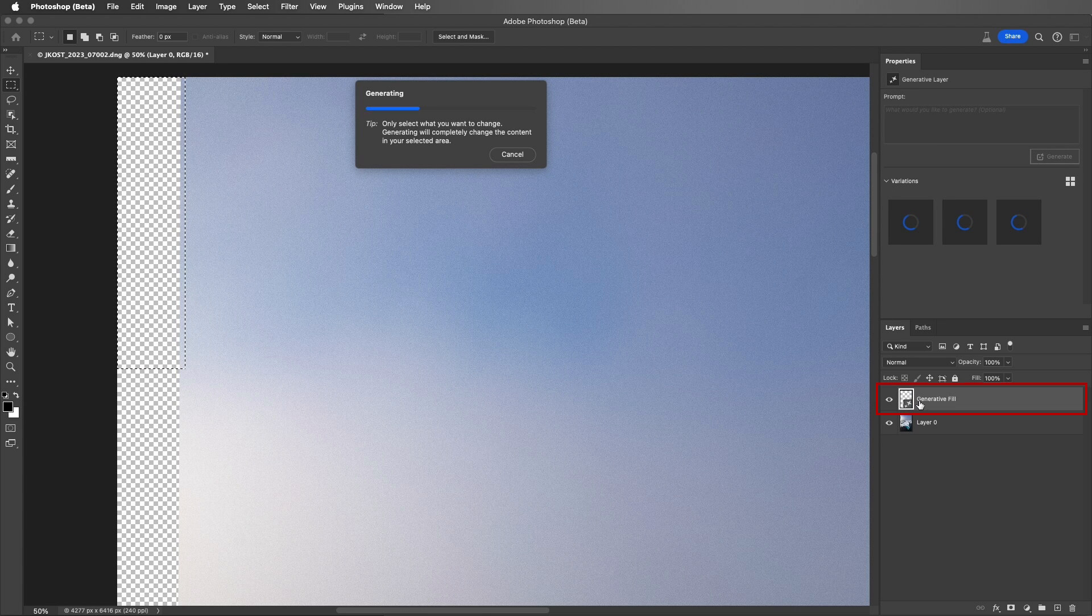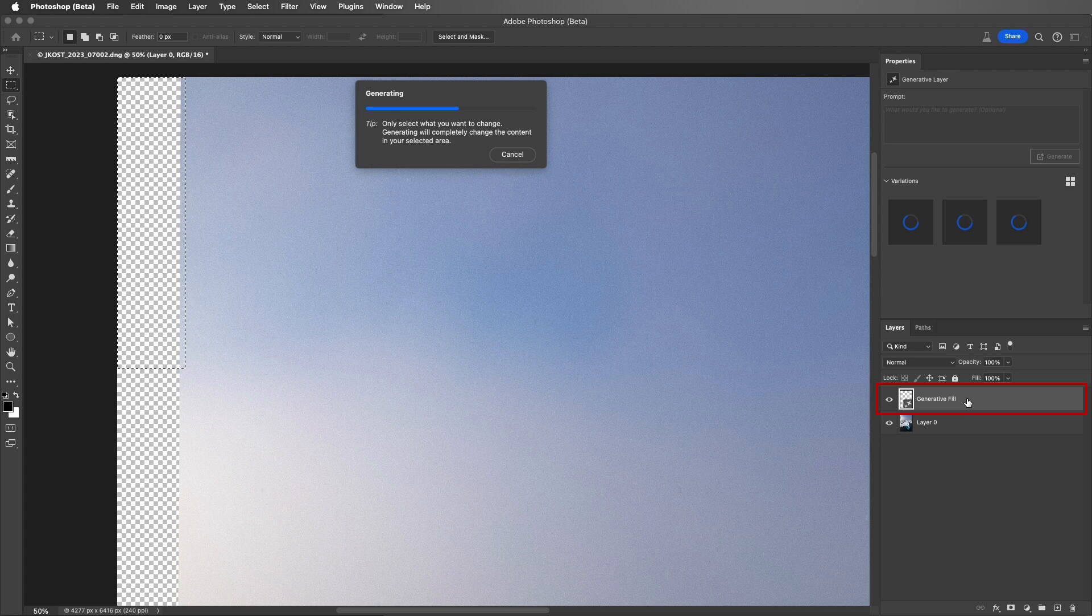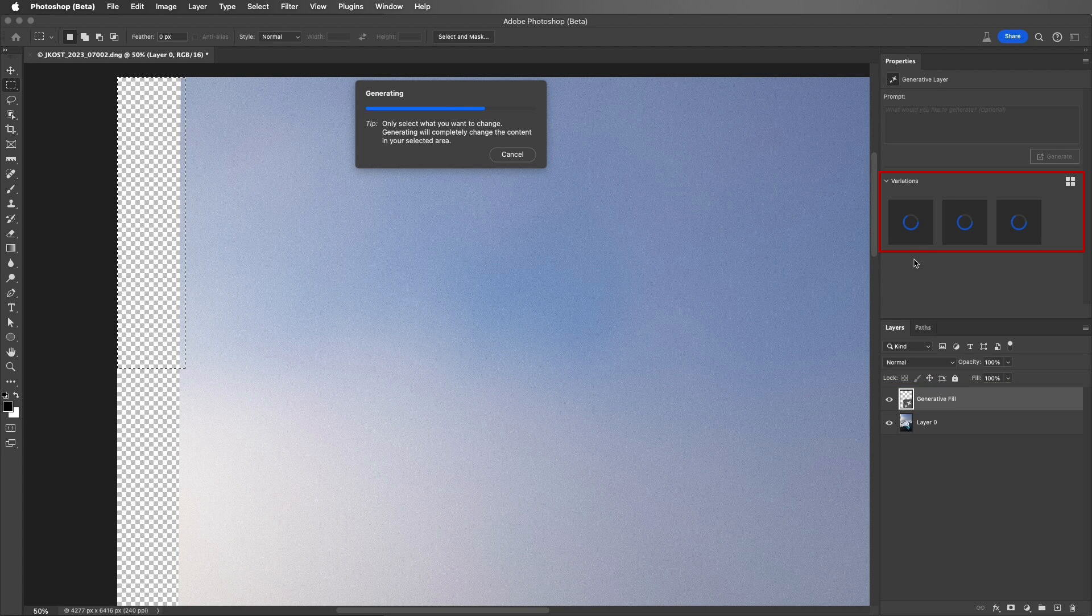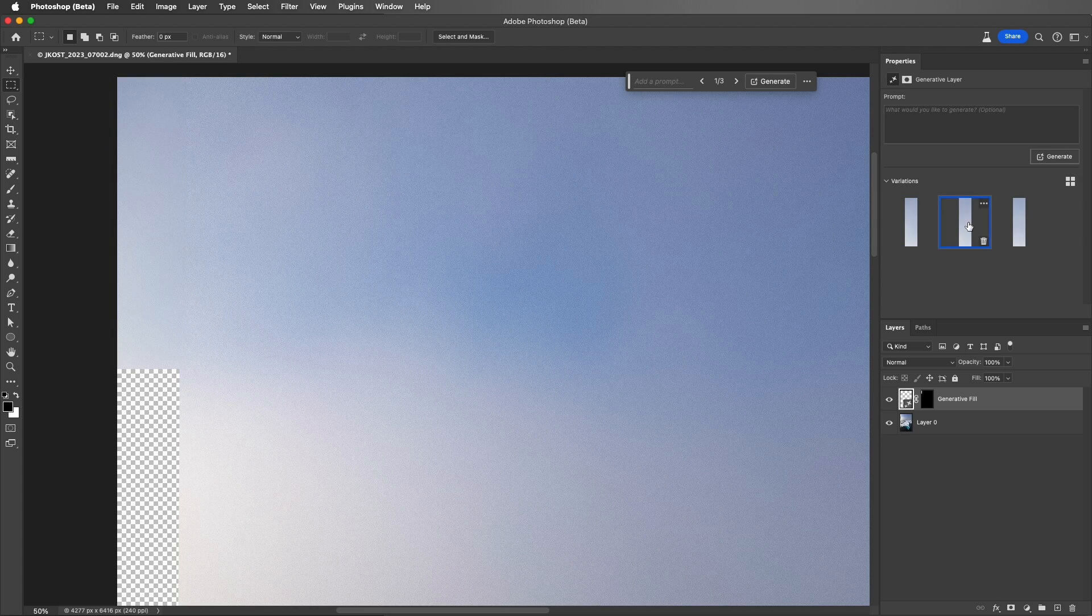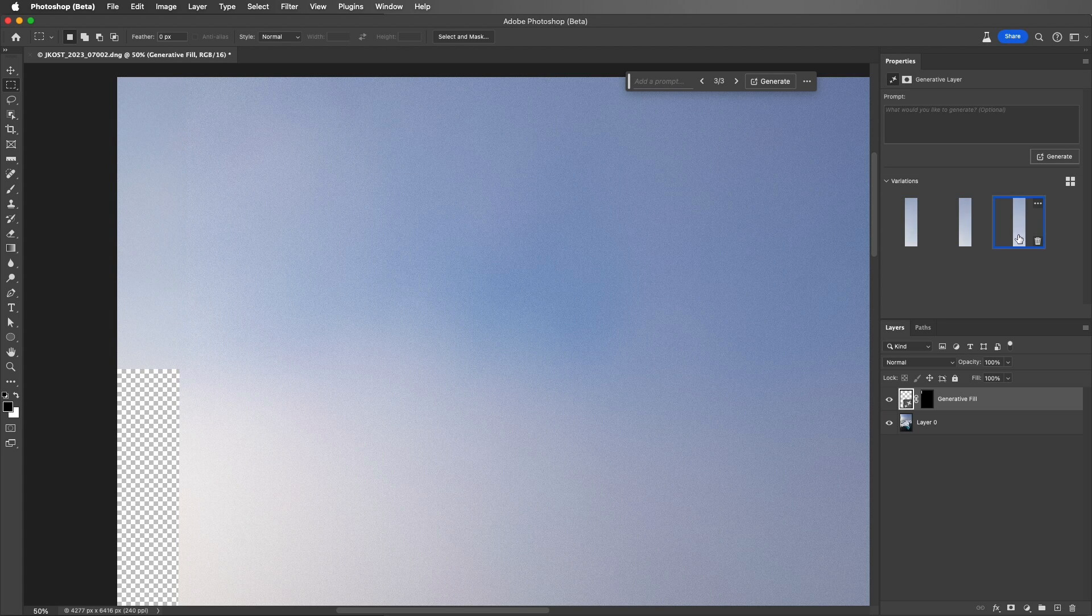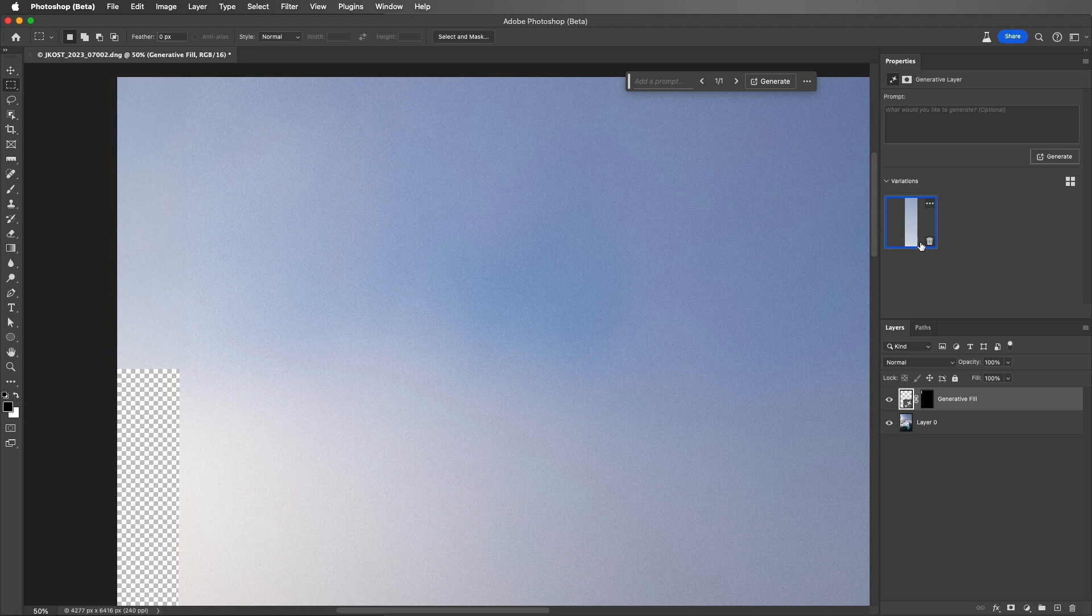Photoshop will create a new Generative Fill layer in the Layers panel and it will create three different variations of content that I can choose from in the Properties panel. Once I've decided which one I like the best, I can go ahead and delete the other two variations to keep my file size smaller.